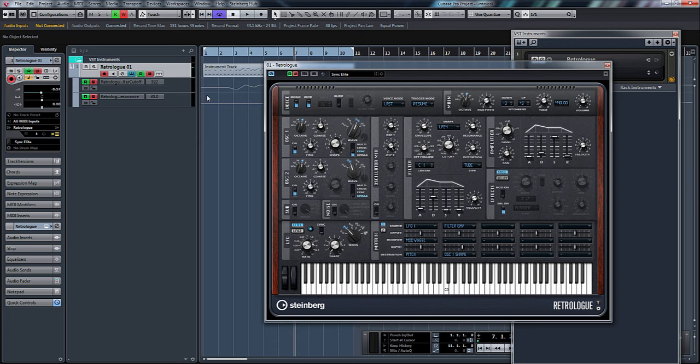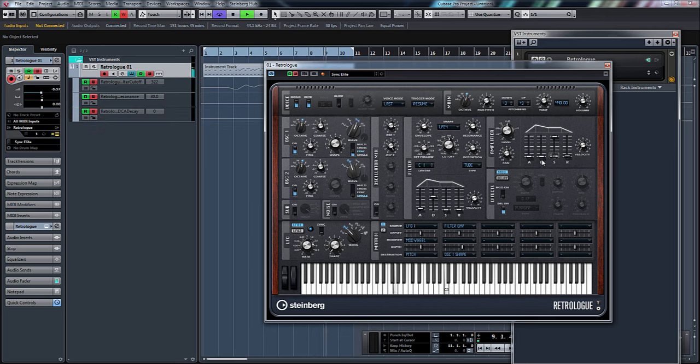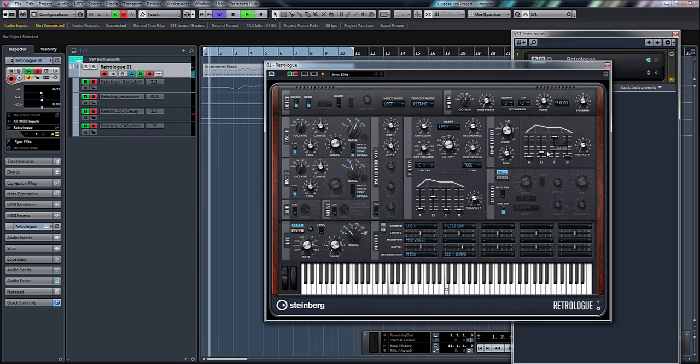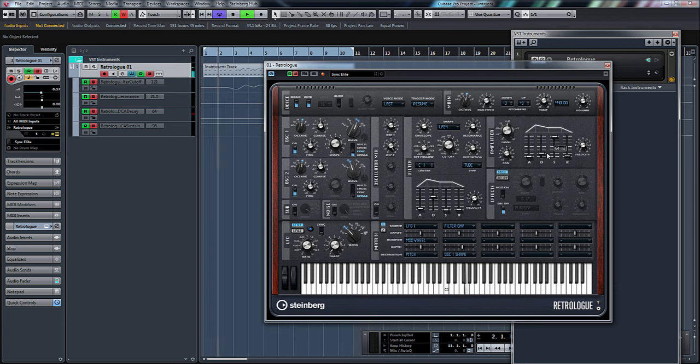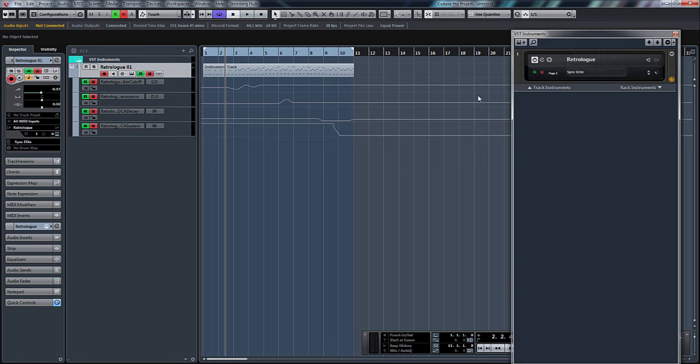Let's just change the decay and sustain. You can see there, you've got decay and sustain. Nice and simple. What we'll do is actually delete the automation on those two and we'll delete those tracks.